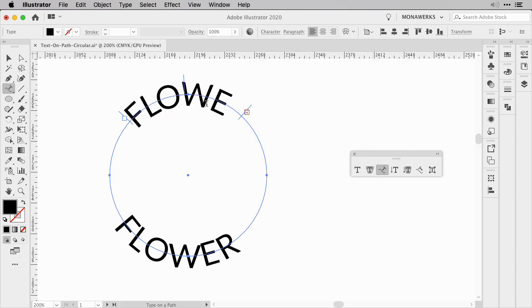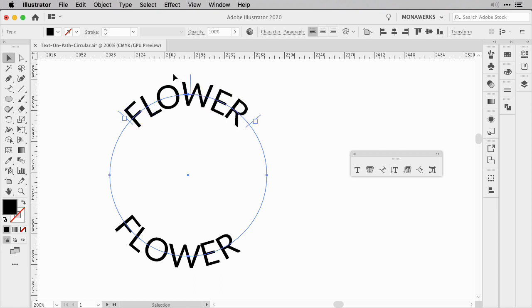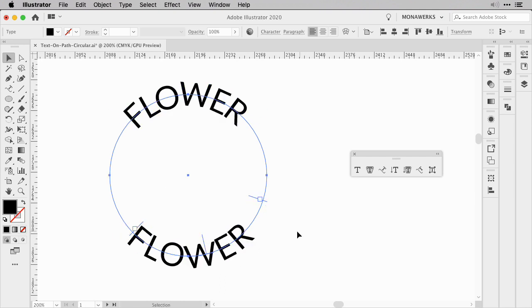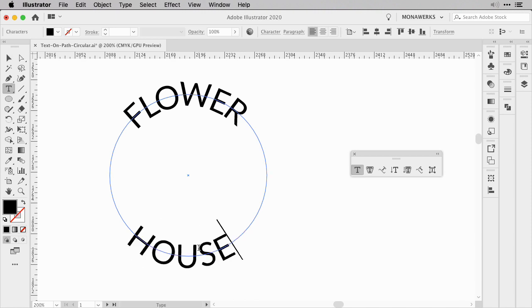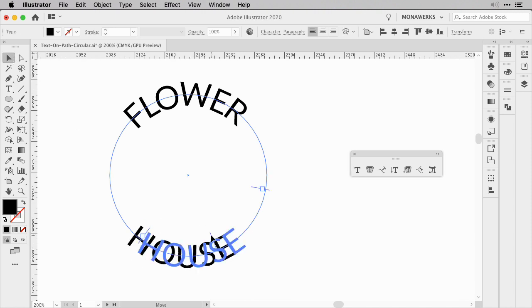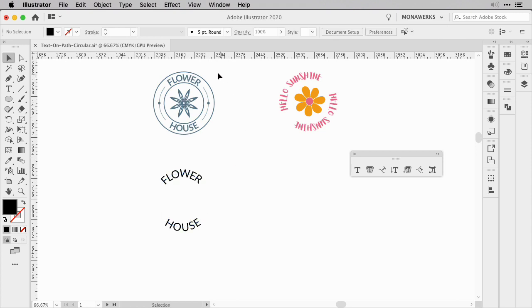Sometimes you need to switch back to the Selection tool and push the ending guide away from the last letter of your text. Then position the text properly using the middle guide so both words fall underneath each other. You can then change the wording itself — I'm changing it to 'house,' centering it, and now the design matches the look of the first example.